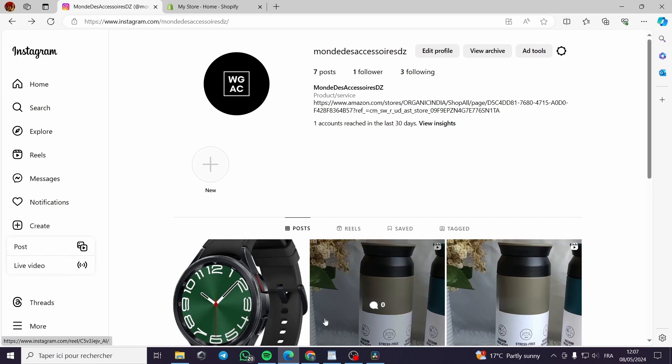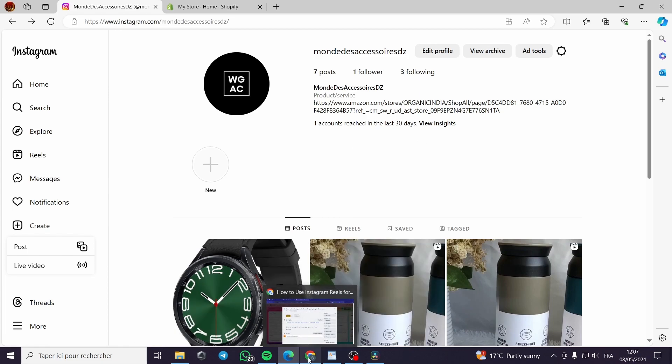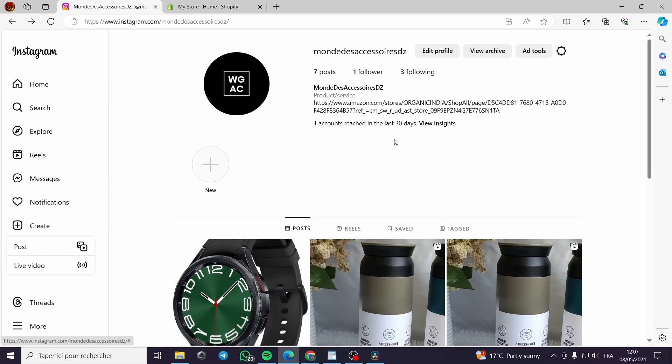I have made a demonstration on how you can use the Instagram creating Reels option on the phone.